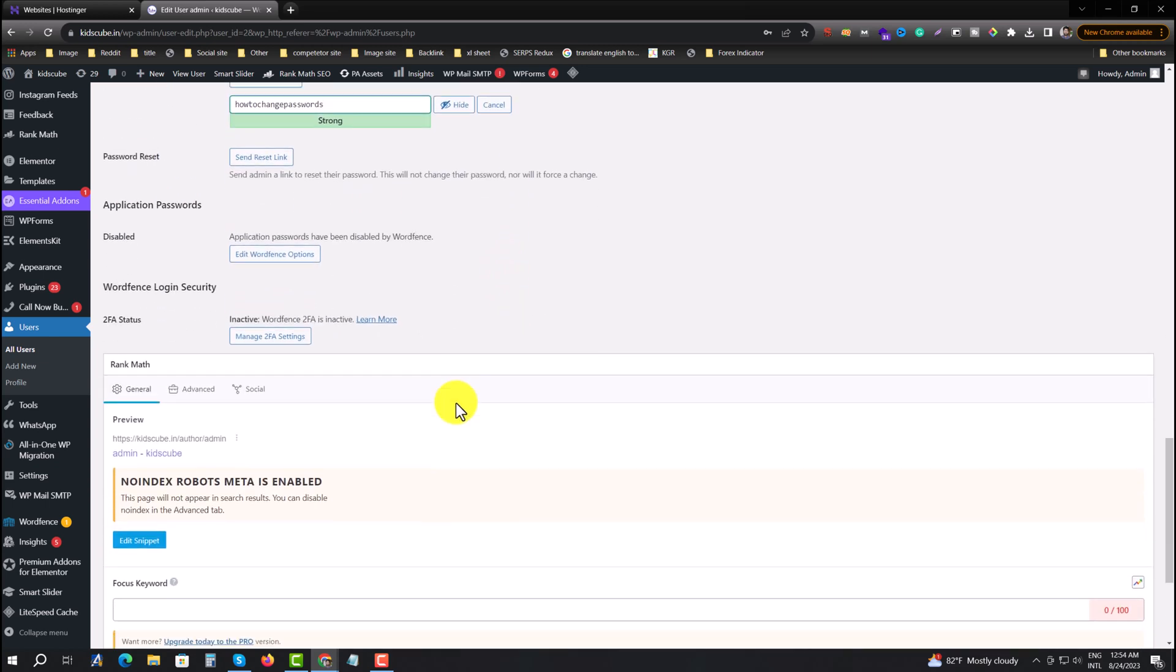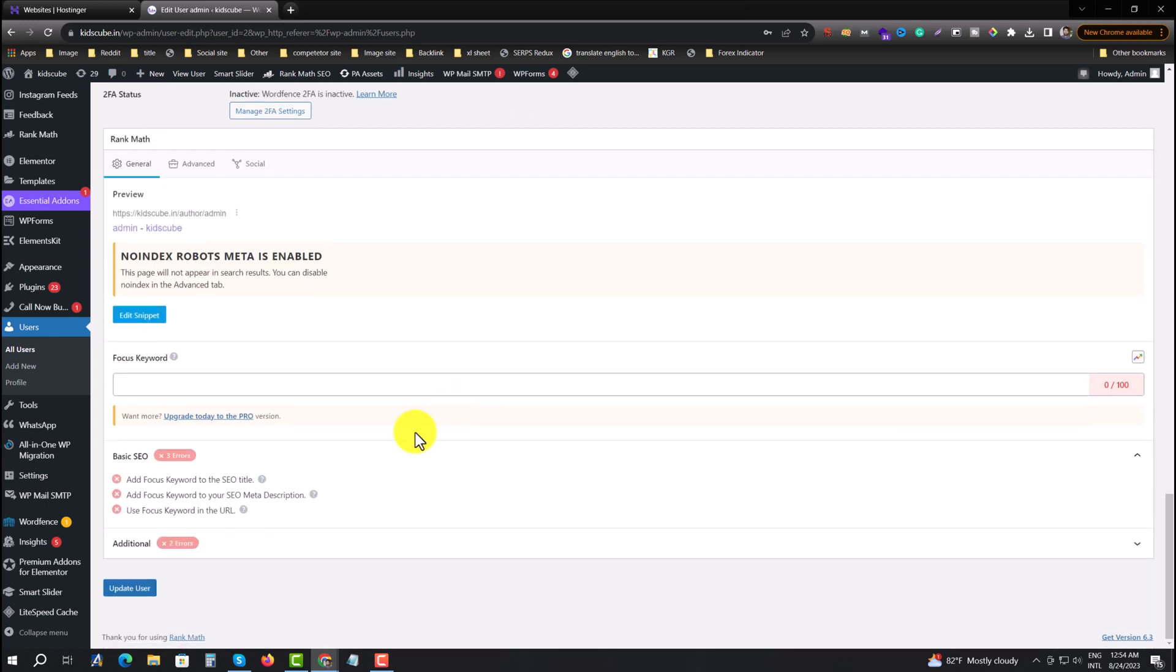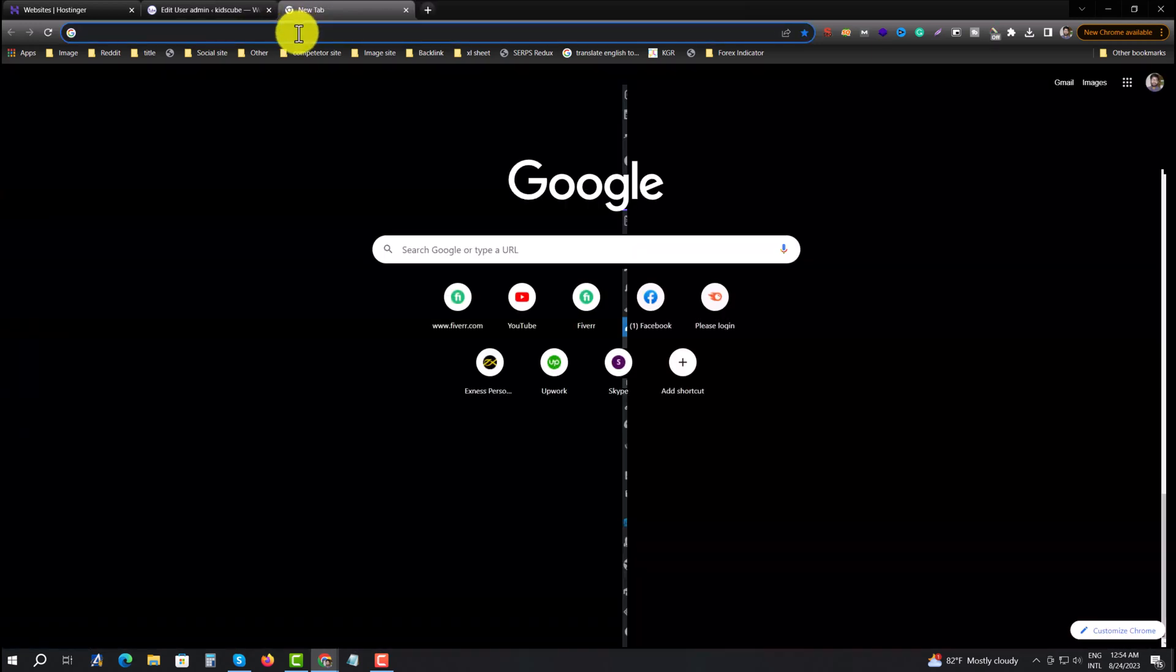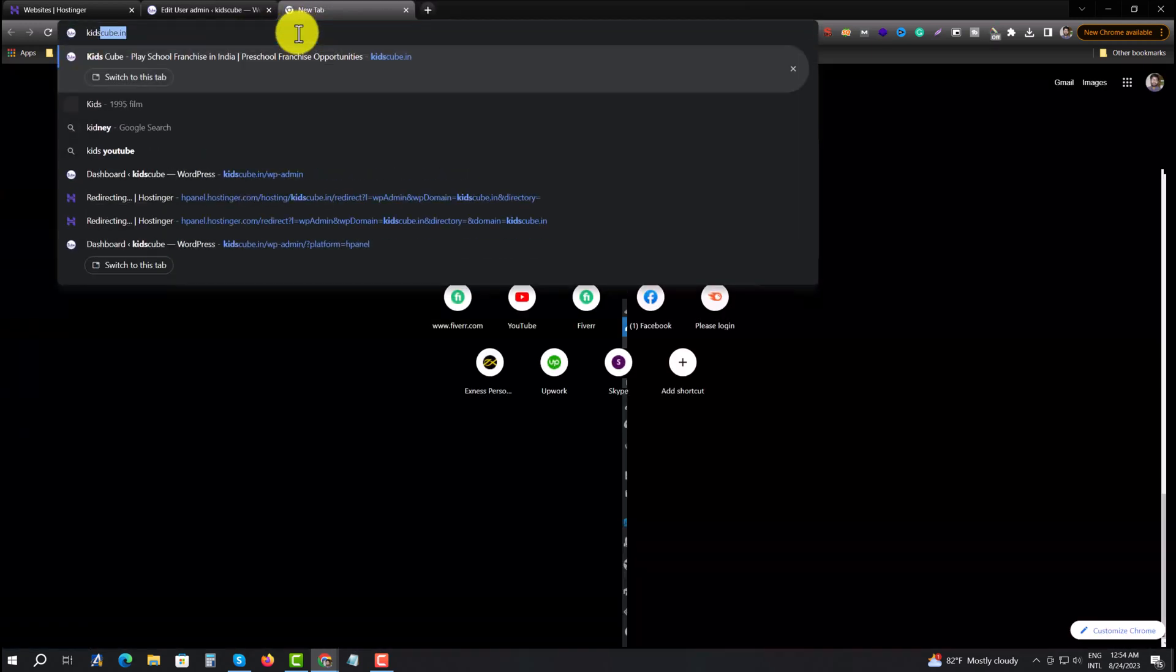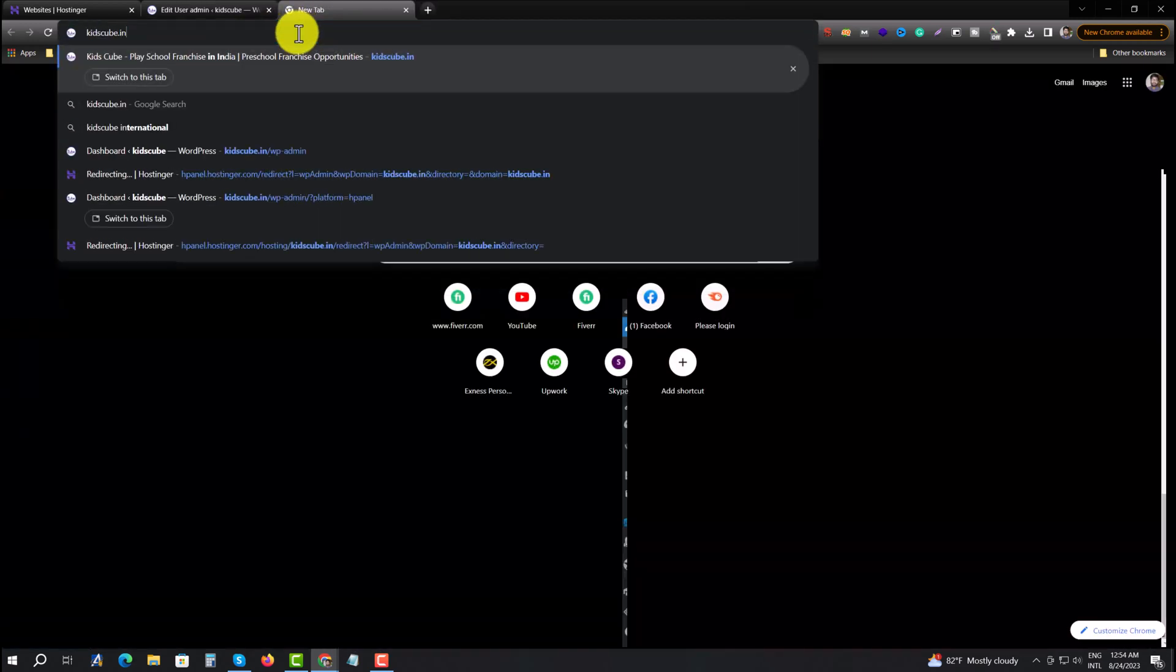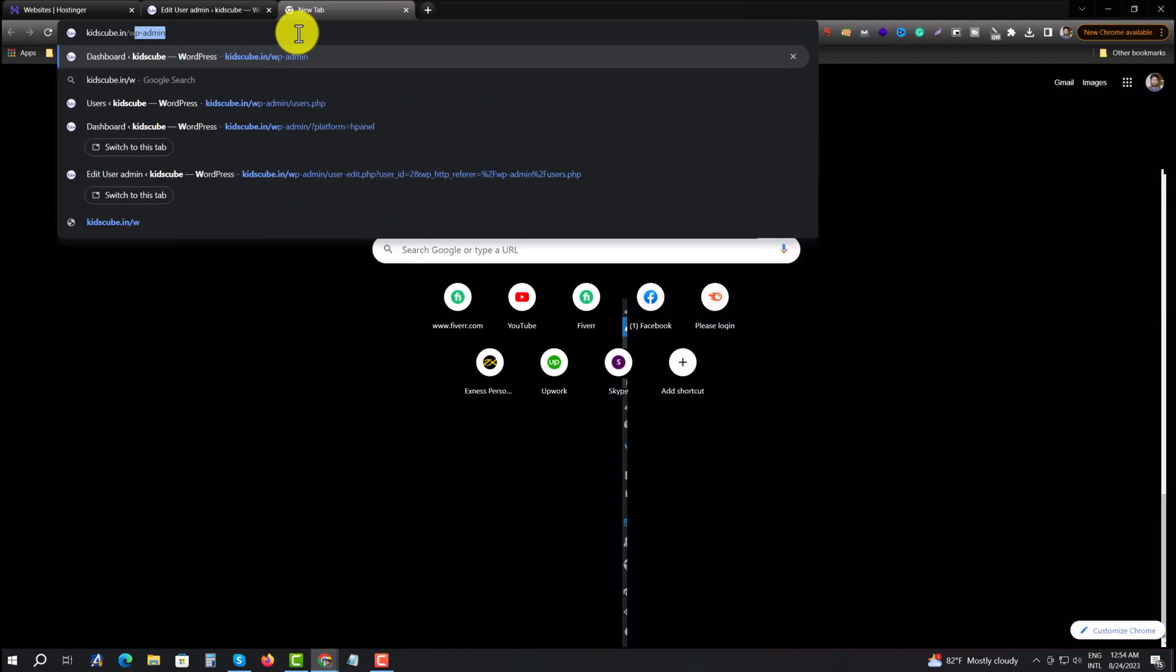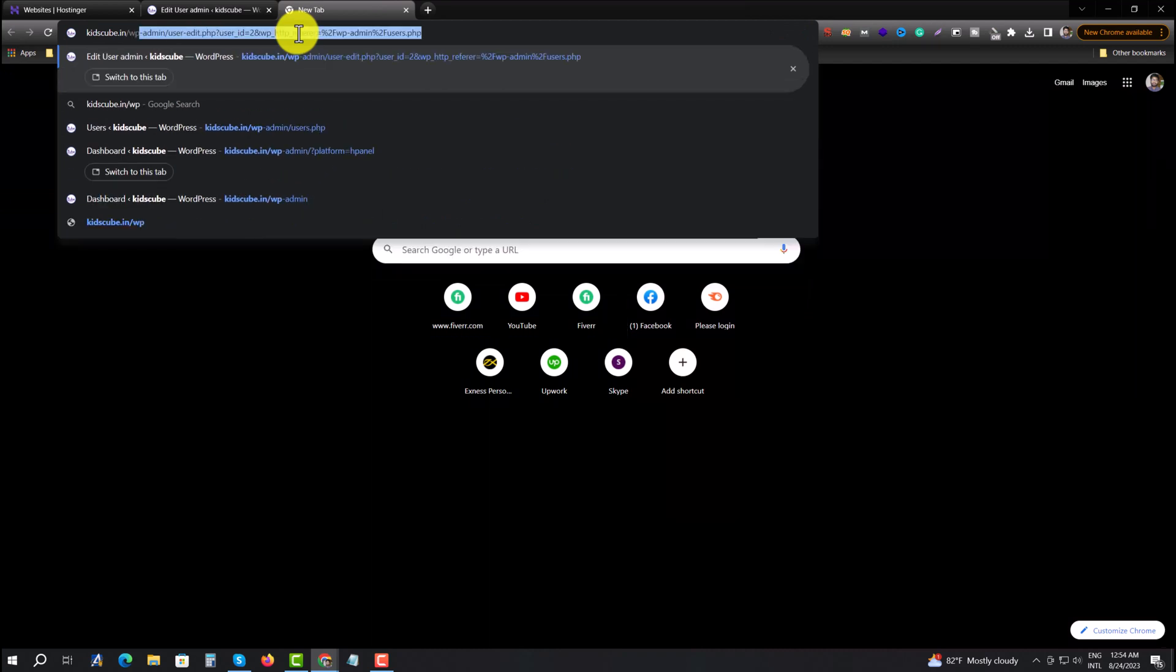And then you need to update users, press on it and your password is automatically set as a new. And then you can log in to your WordPress website by typing WP admin.